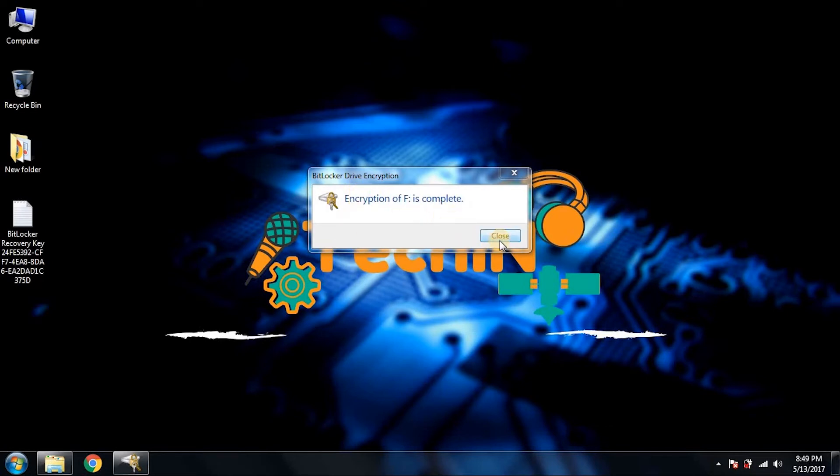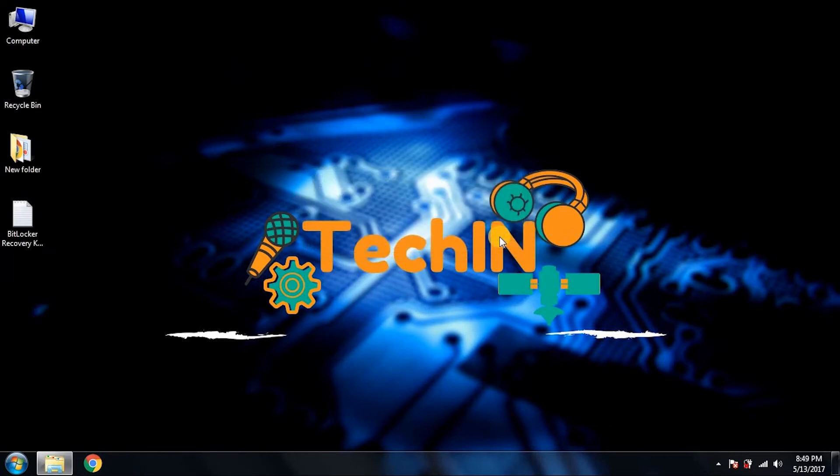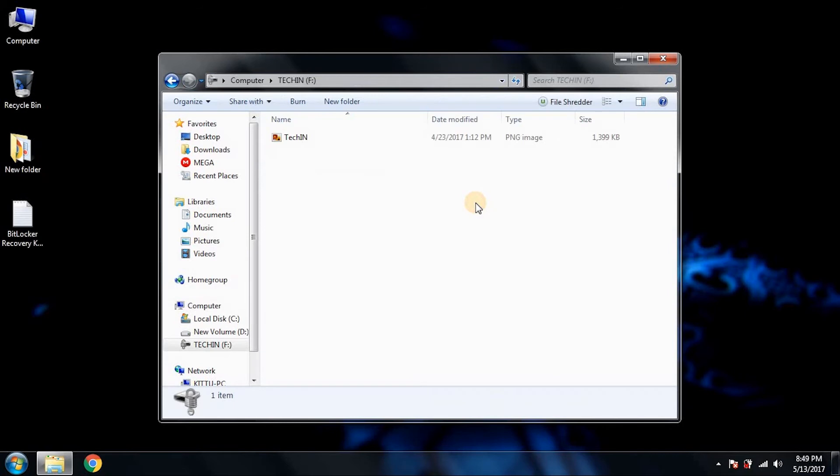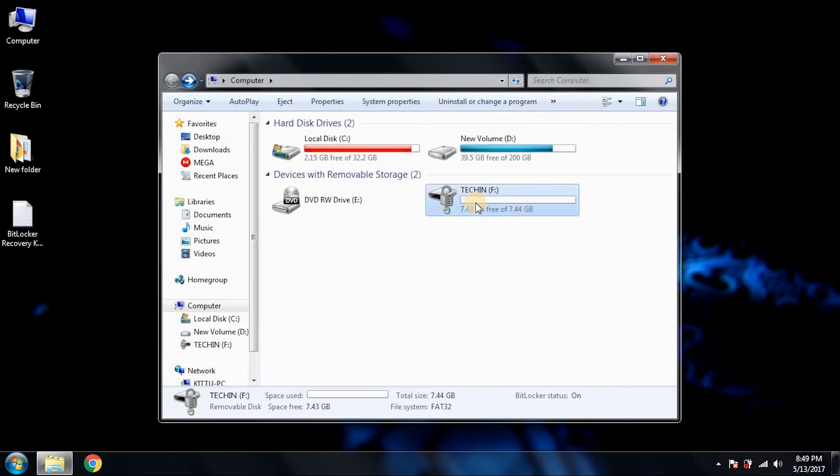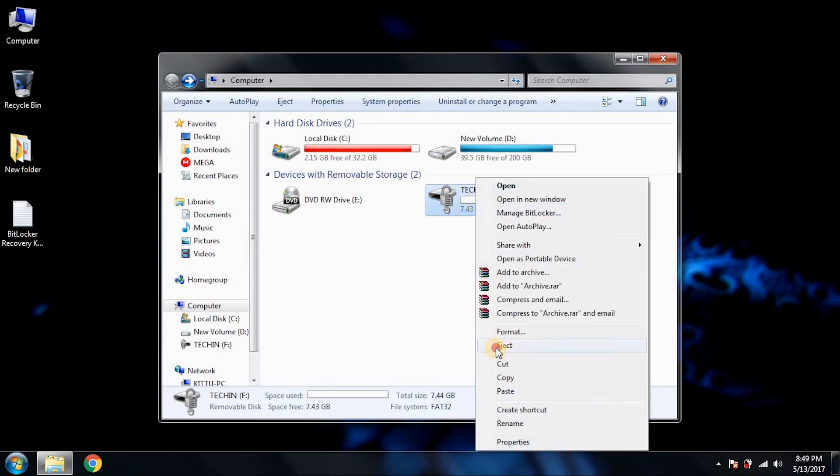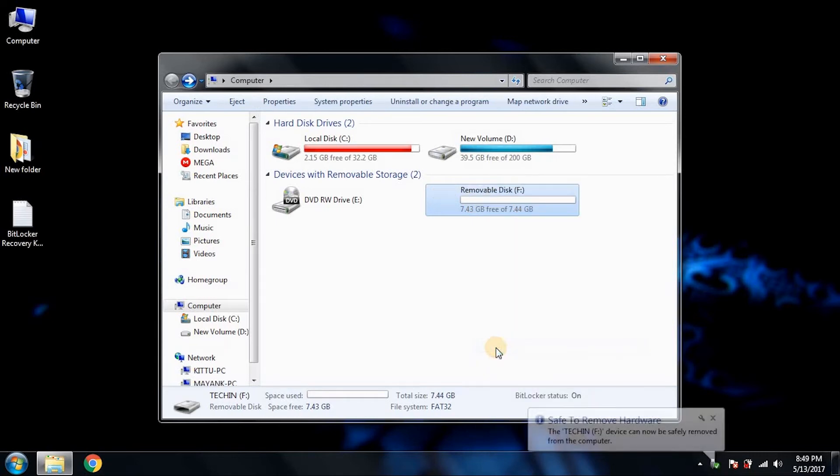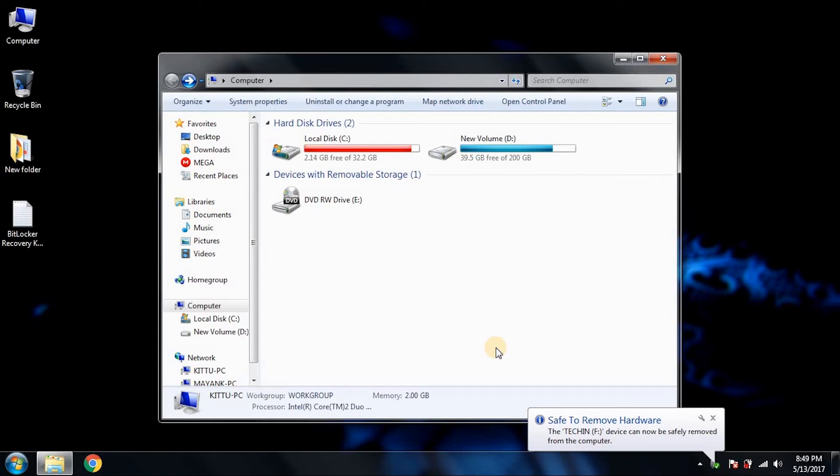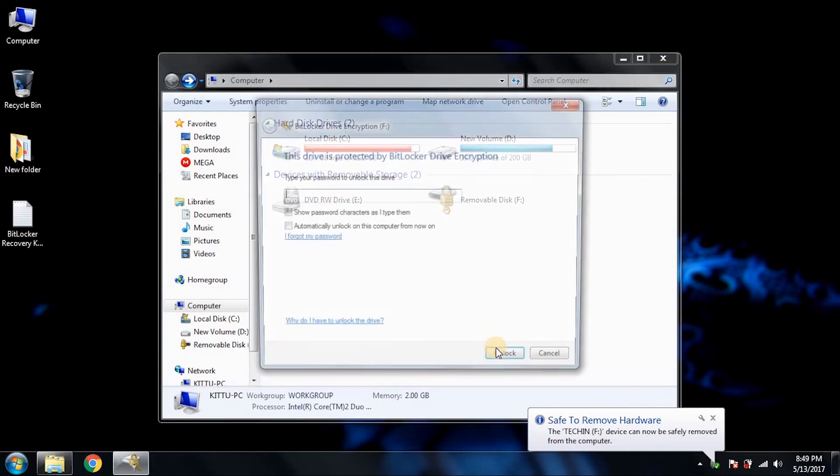Okay, it's done. Right now it says 'Encryption of F drive is finished' or complete. We will go to the pen drive and try to open it. Now you can see we can open it because it is already plugged into our system. Now what we will do is eject the pen drive once, and again we will plug it in.